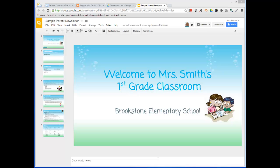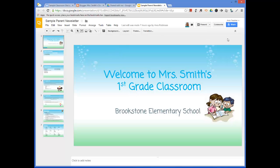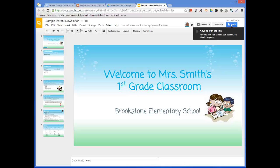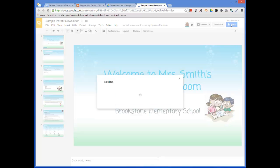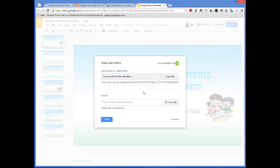The first thing I want to talk about is just how to do that sharing piece. So let's pretend that this is your Google Slideshow and you've got it ready and you're ready to share it with parents. What you'll do is come up here to this Share button — I've already done this, but I'm going to show you how I did it. If you notice, it says anyone with the link can view.